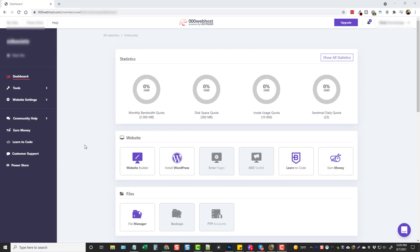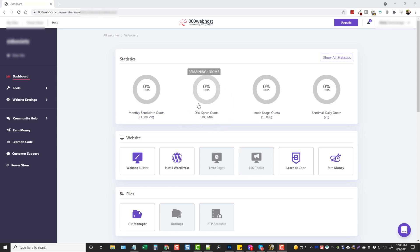And what they do is they have this free version available, but you are limited to 3,000 megabytes of bandwidth and 300 megabytes of disk space, which is not very much at all. If you're going to be uploading images and stuff to your website, just a few images itself can use up all your disk space quota.